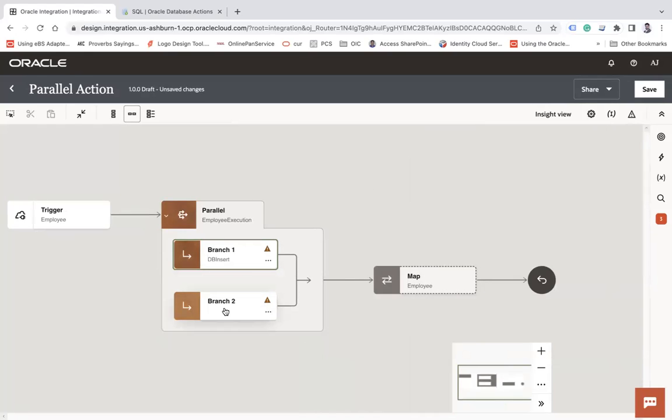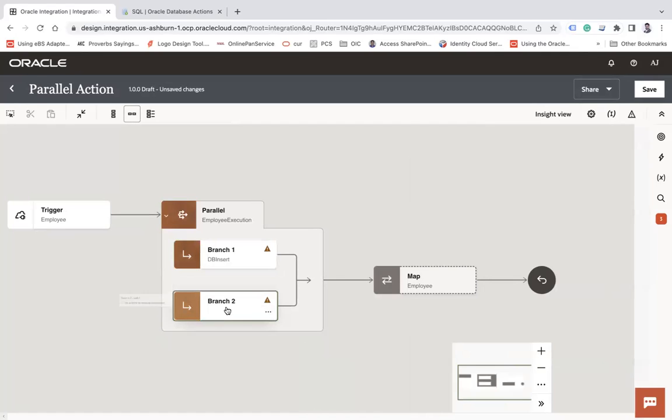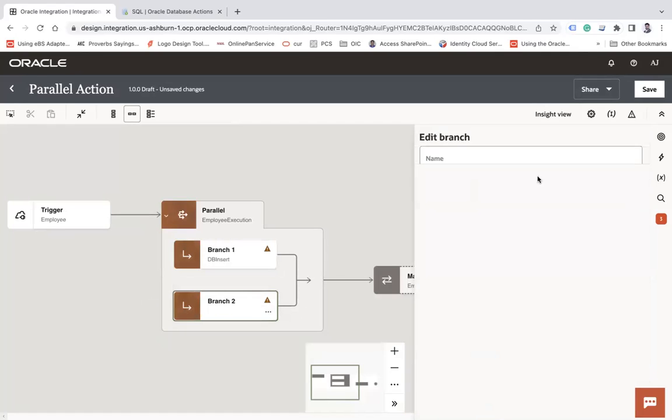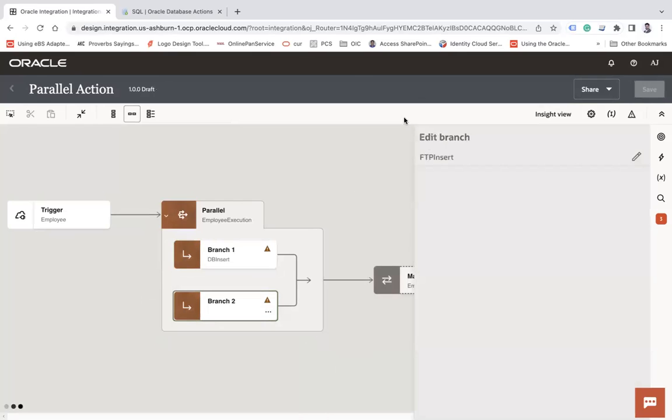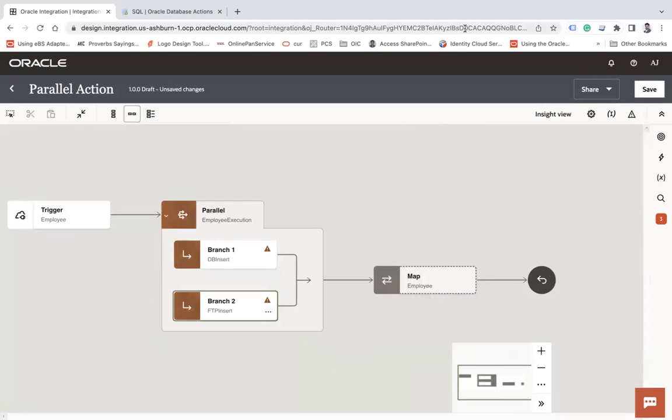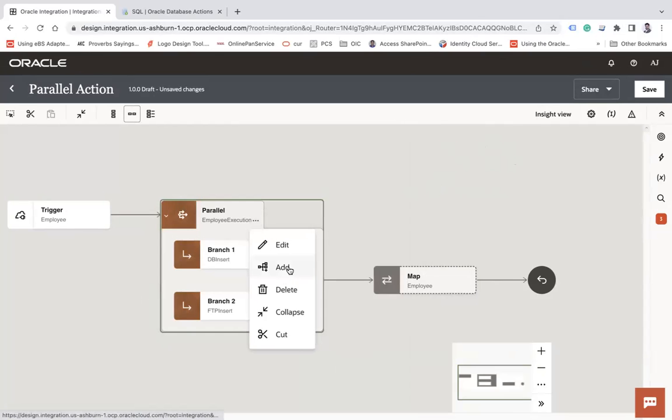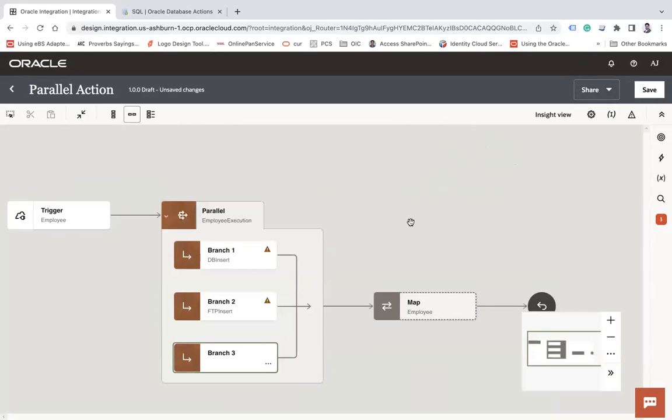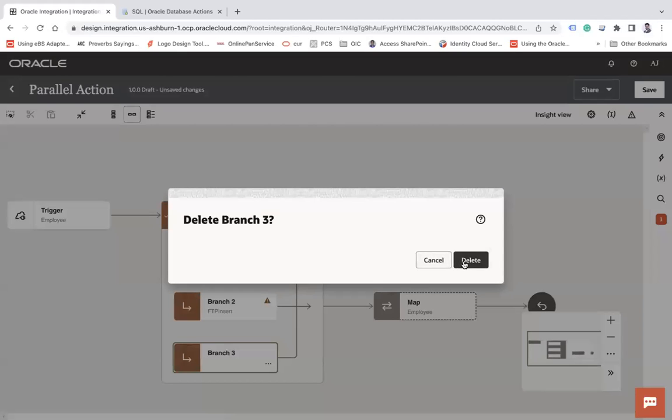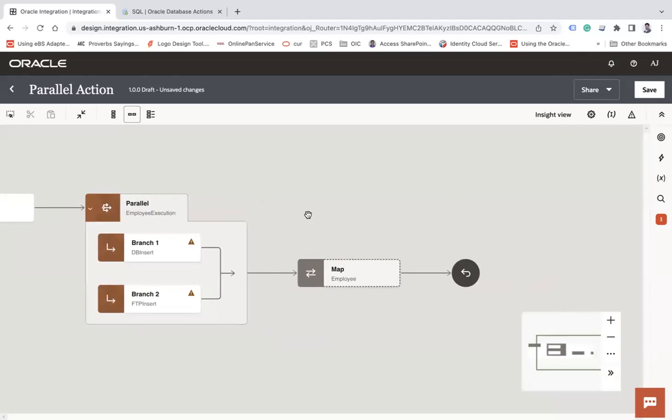Similarly, you can name this branch. You can also double click to edit it, double click, click edit and let's say FTP insert. So here you have created two branches. So if you would like to add more branches, you can click here and you can click on add to add more branches. So you can add multiple branches to execute multiple actions together. If you would like to delete, click here and then delete this branch. Now here, let's make a DB call in this branch and make a FTP call in this branch.